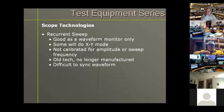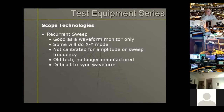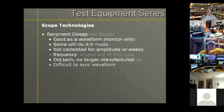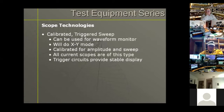In scope technologies, the first and oldest scope is the recurrent sweep type. They're good as a waveform monitor and you can do some XY with them. They're not calibrated, so it's hard to measure exact voltages and frequencies. They're old tech, no longer manufactured, and a little difficult to use because you can't sync the waveform easily.